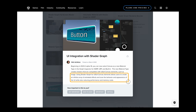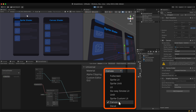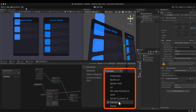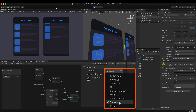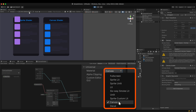Hi there, this is HJ. In Unity 2023.2, a dedicated UI shader will be available in the shader graph. I briefly tested it in the beta version and would like to share the results in this video.